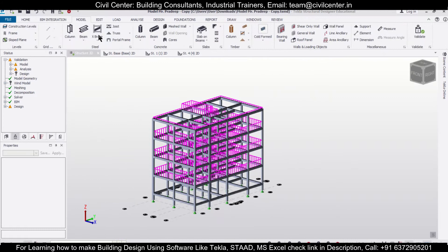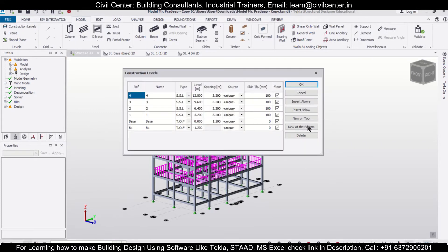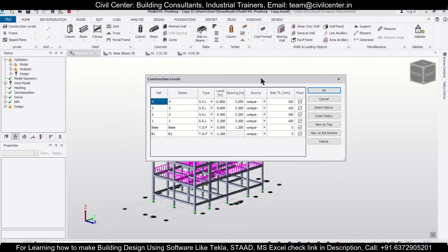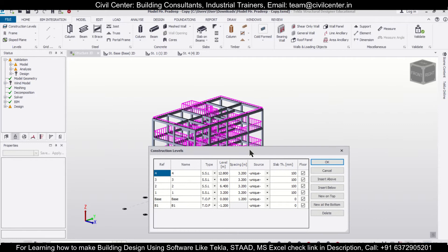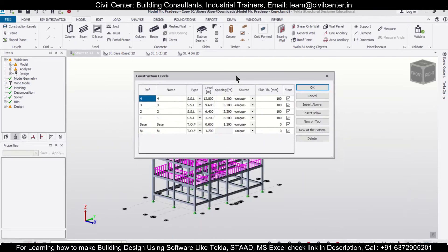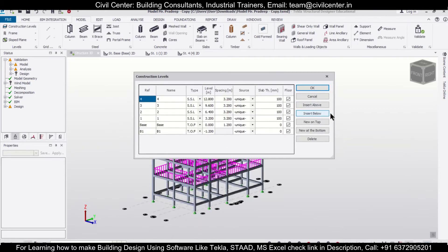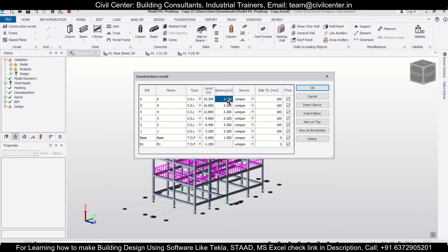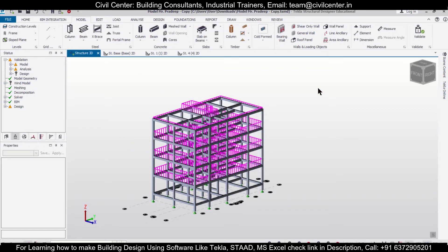So first of all we can go to Models, then Construction Levels, and then create two more levels for the ridge level and the eaves level for the particular truss. We'll insert level above and insert another level above the top. We'll just give a spacing of 1.5 meters and then click OK.